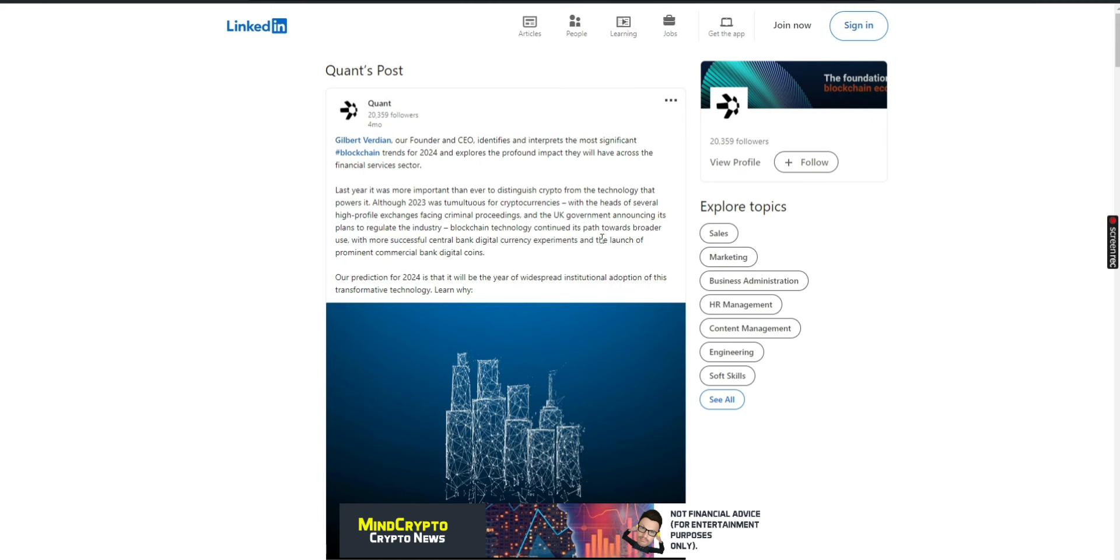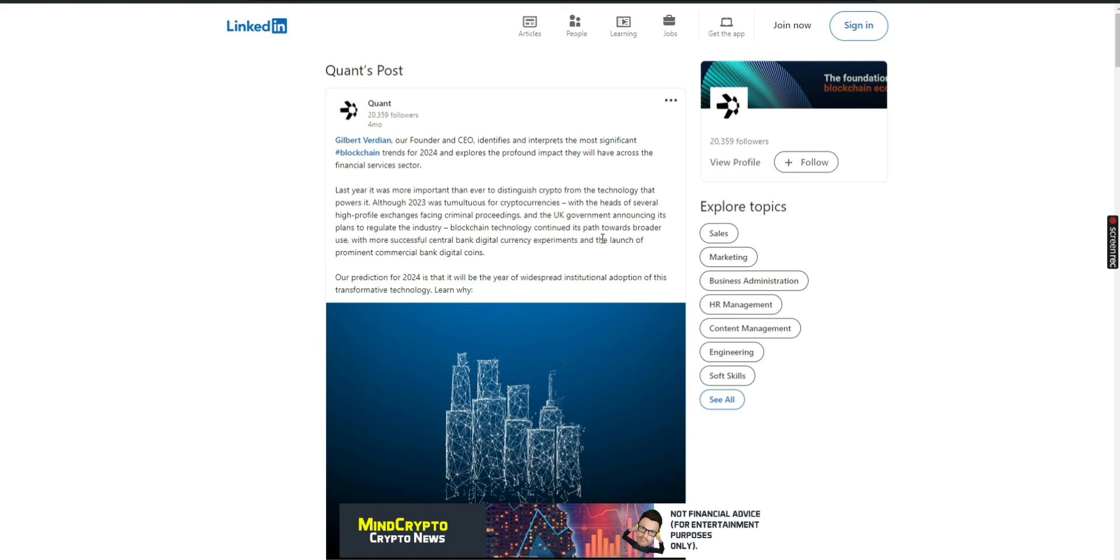We know from what Gilbert has been telling us all along. Gilbert Verdian, our founder and CEO, identifies and interprets the most significant blockchain trends for 2024 and explores the profound impact that they will have across the financial sectors. Last year, it was more important than ever to distinguish crypto from the technology that powers it. Although 2023 was tumultuous for cryptocurrencies, with the heads of several high-profile exchanges facing criminal proceedings, and the UK government announcing its plans to regulate the industry, which we're going to see hopefully in July this year.